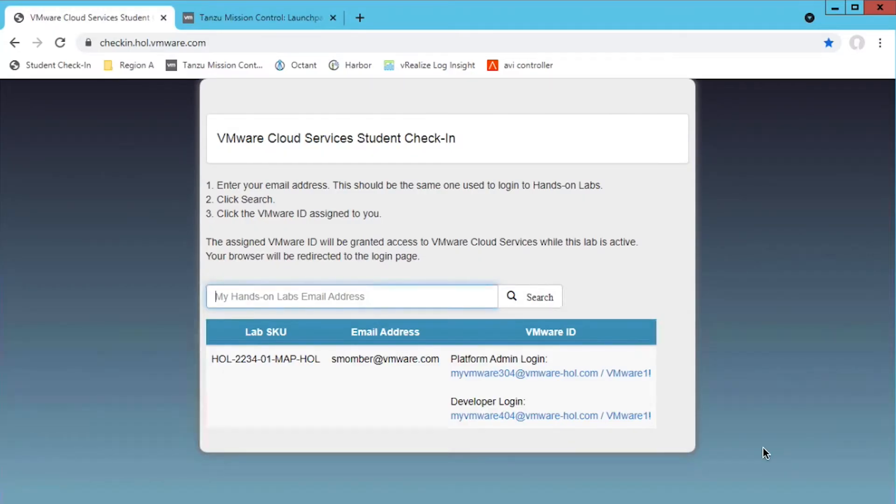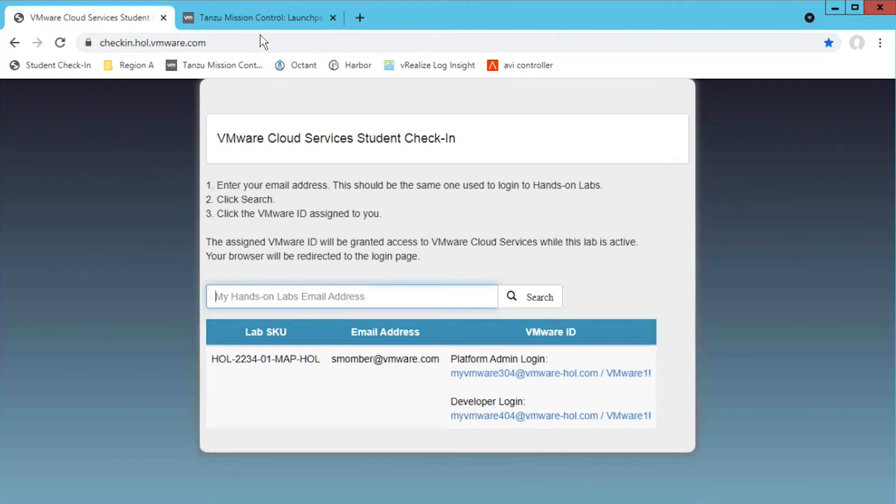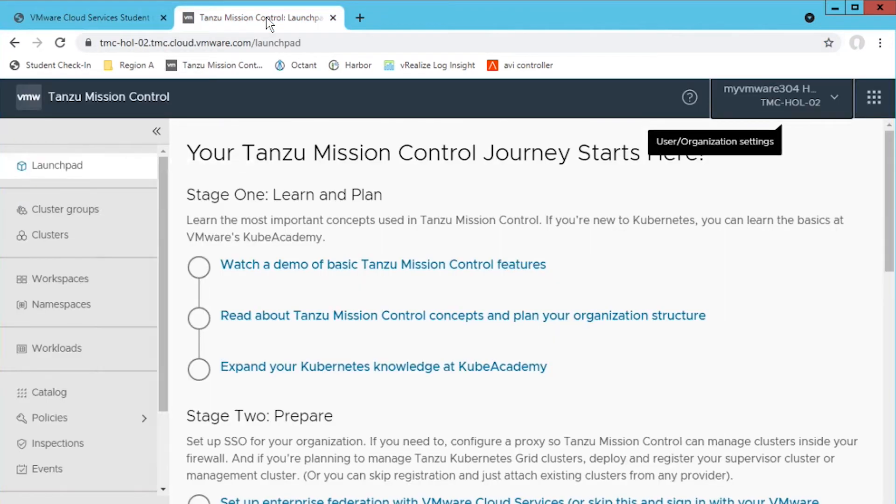In this lab you are provided an account to access the Tanzu Mission Control cloud service. The account is valid until you end the lab. From the launch pad you can start the Tanzu Mission Control journey.